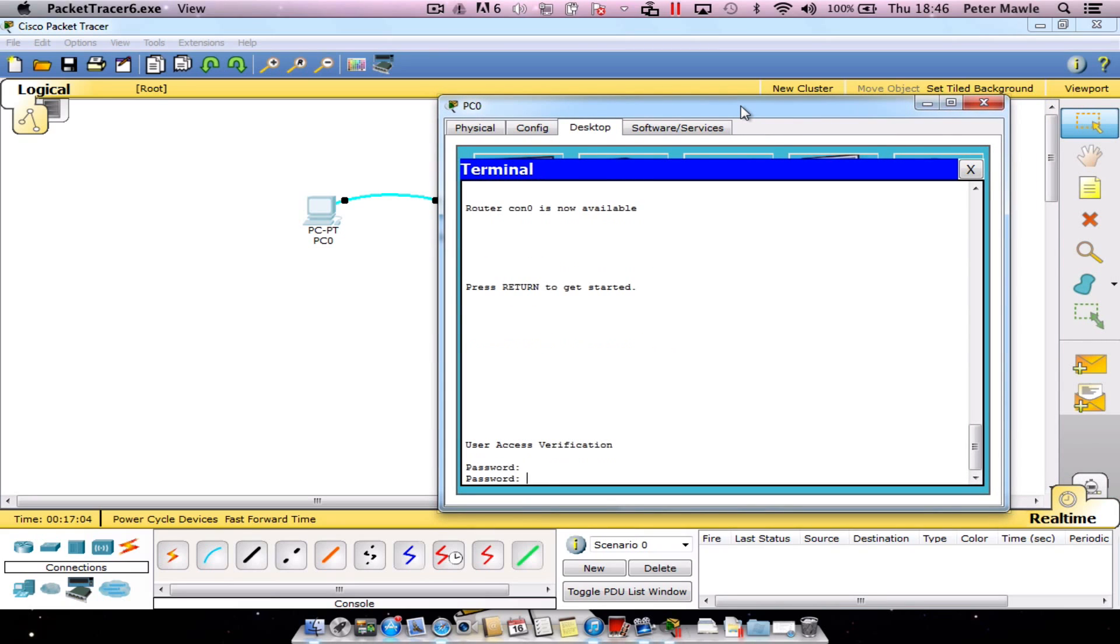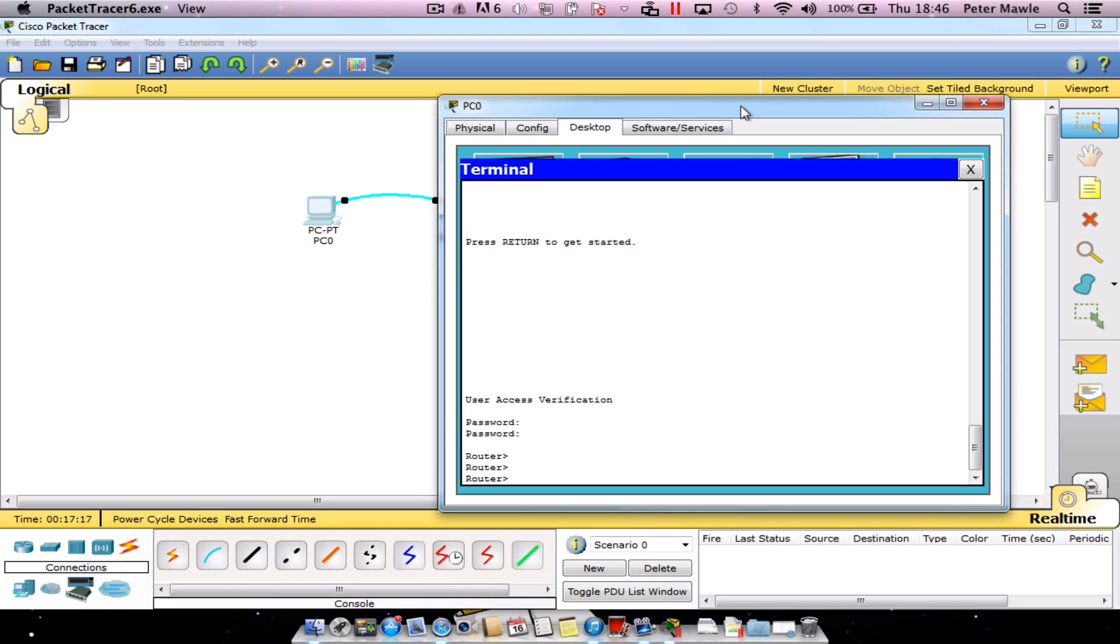I'm going to press Enter to get started. Because I've already used this router for the console tutorial, I need to put in my password, which I set as Cisco. If this is the first tutorial you're following, you'll just have to press Enter at this point and you should be prompted with the word router.